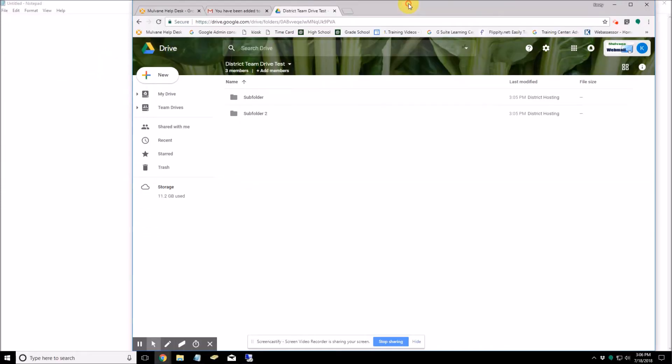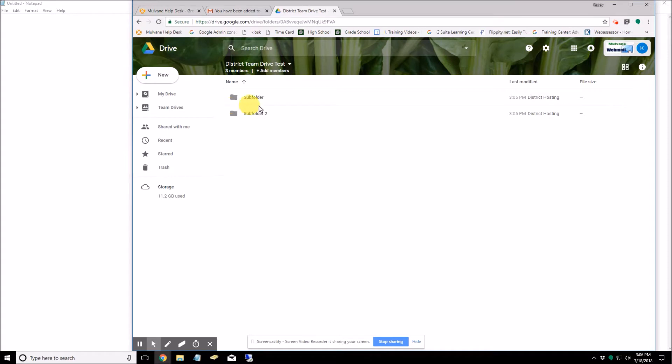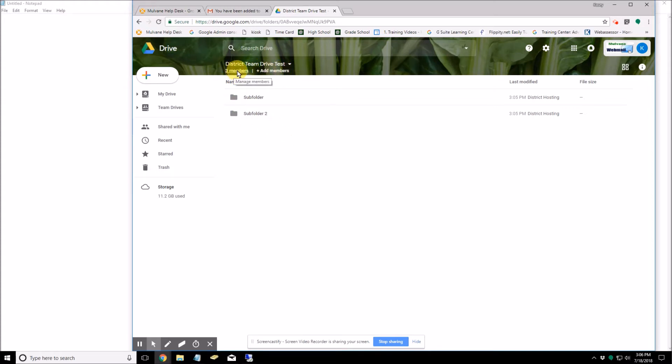So that's just a basic overview of team drives and they're good to use if you're going to be sharing files and folders across a lot of people or just a few members. And you don't need to worry about them being deleted if members come and go from the group.